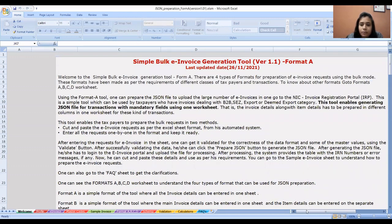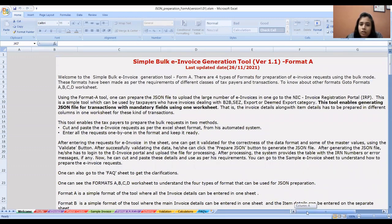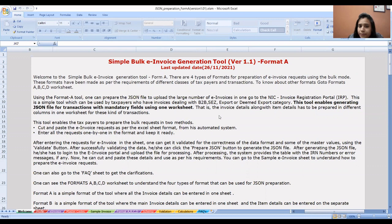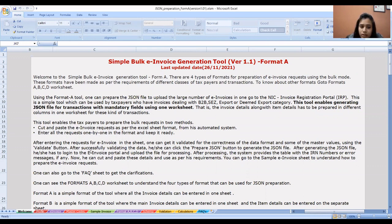You will open Format A — this is an Excel file. In the Excel file, it is described in all formats that this format will be used for which purpose. Format A can be used for B2B invoices, SEZ export, and deemed export category.